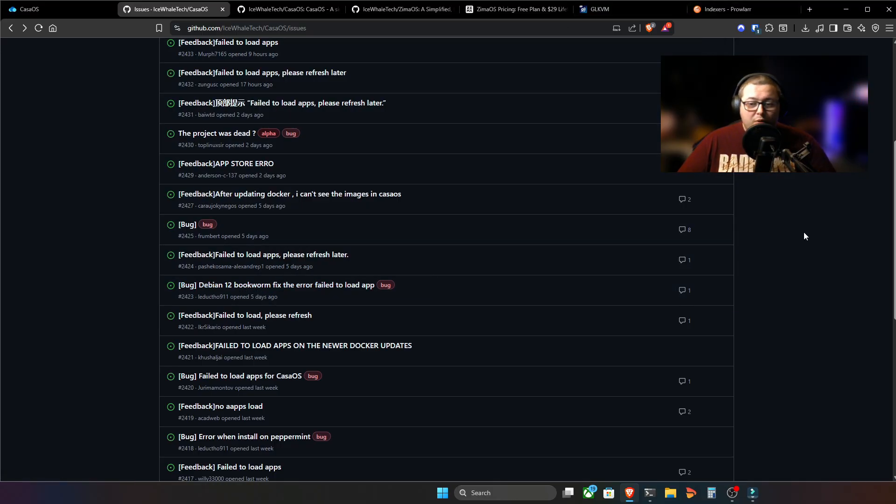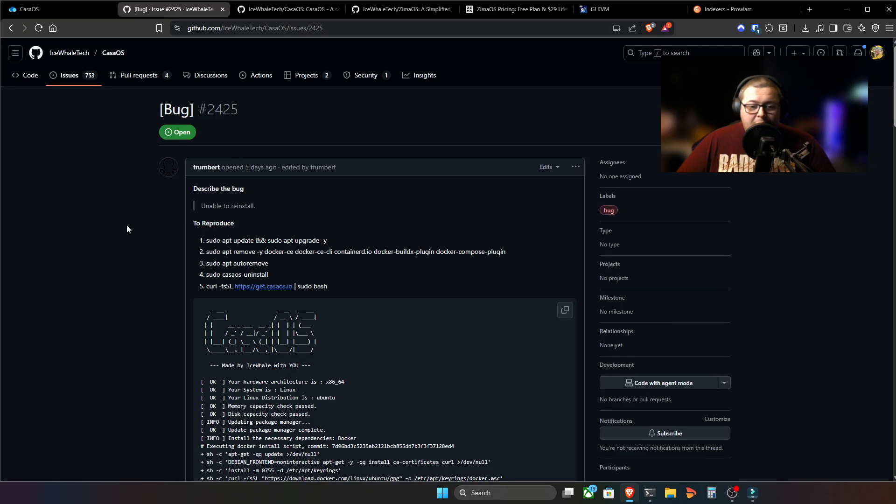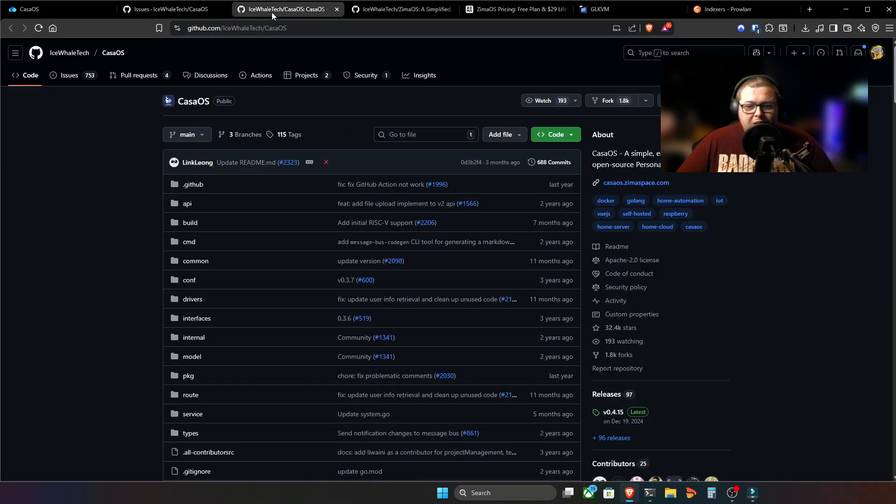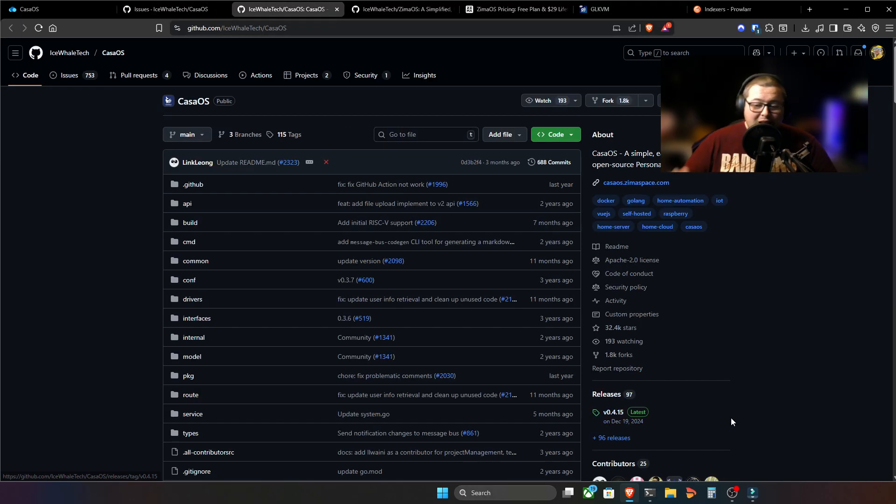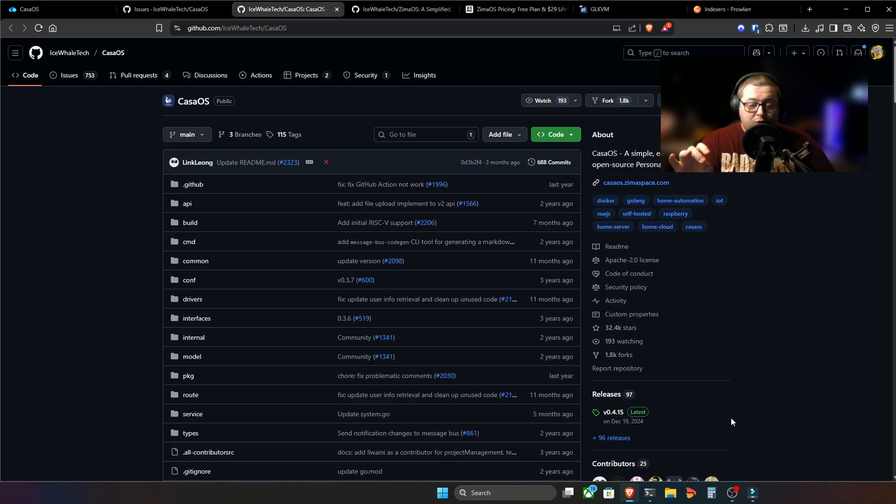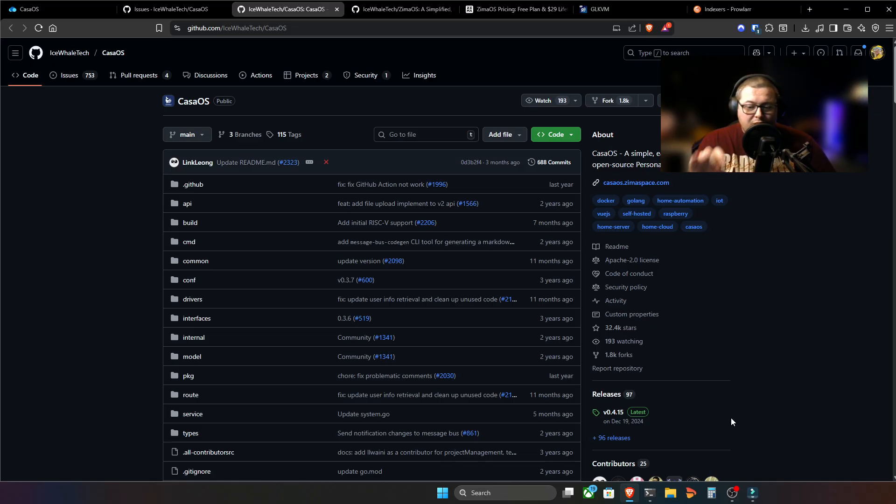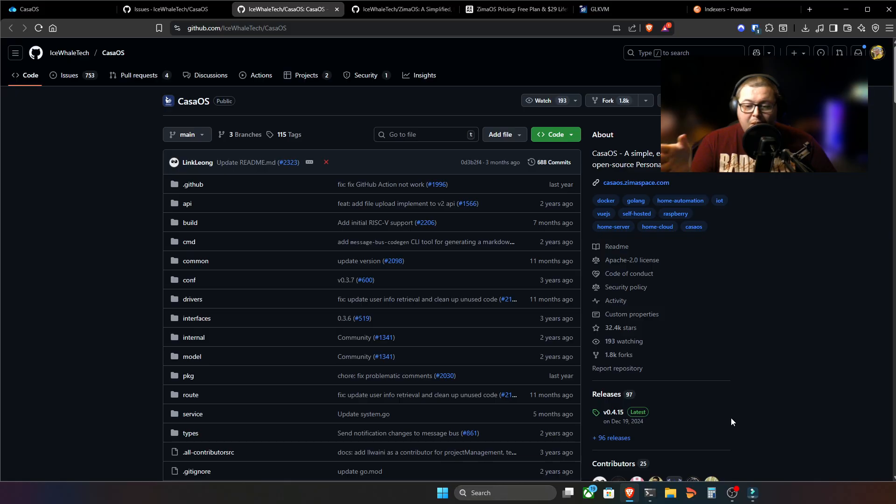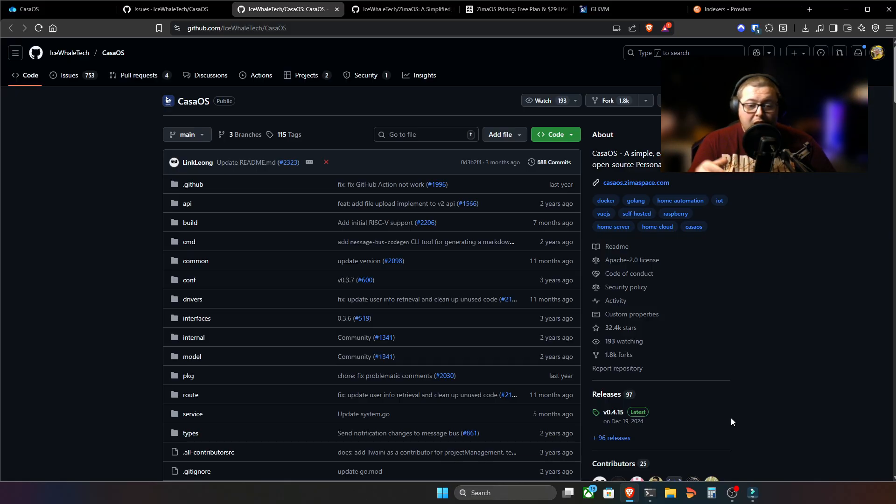The same on Reddit. Absolutely overflowing. And people are saying, you know, why haven't they fixed this? What's going on? Is the project dead? If you look on the release page of CasaOS, you'll see that the last release was 0.4.15 on December 19th, 2024. Well, we're about a month away. It's the 23rd of November at the time of recording here. And we're about a month away from that being a whole year with absolutely no updates.